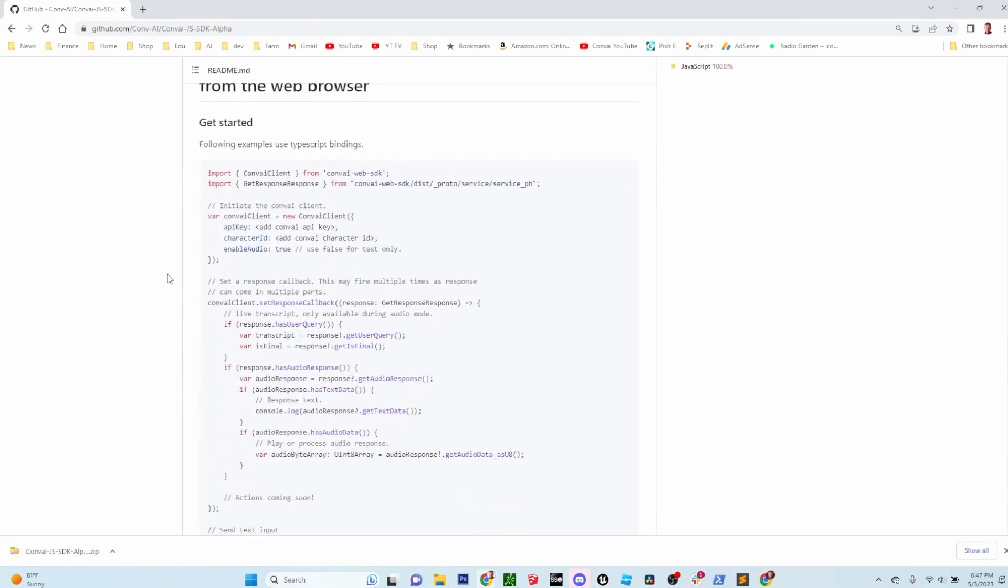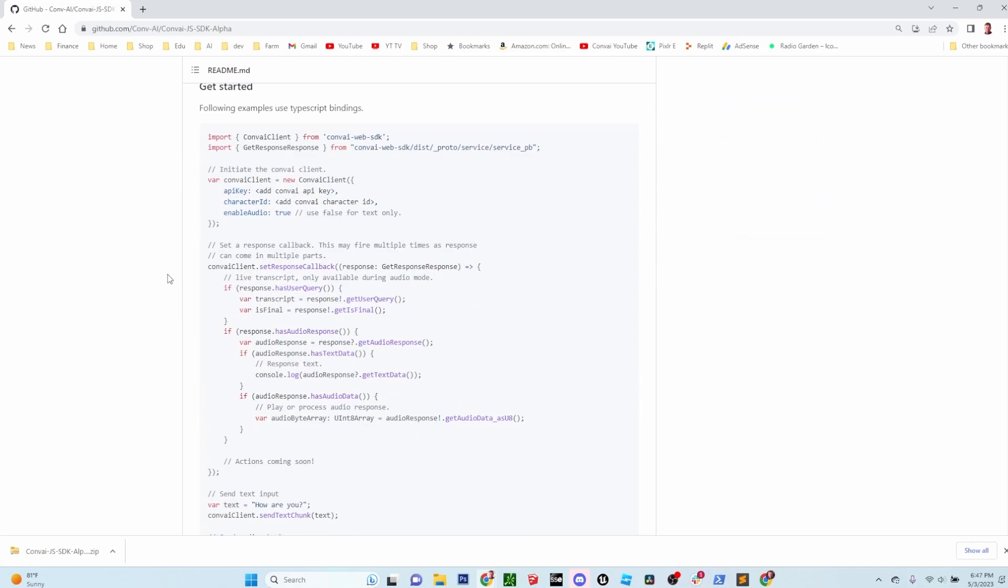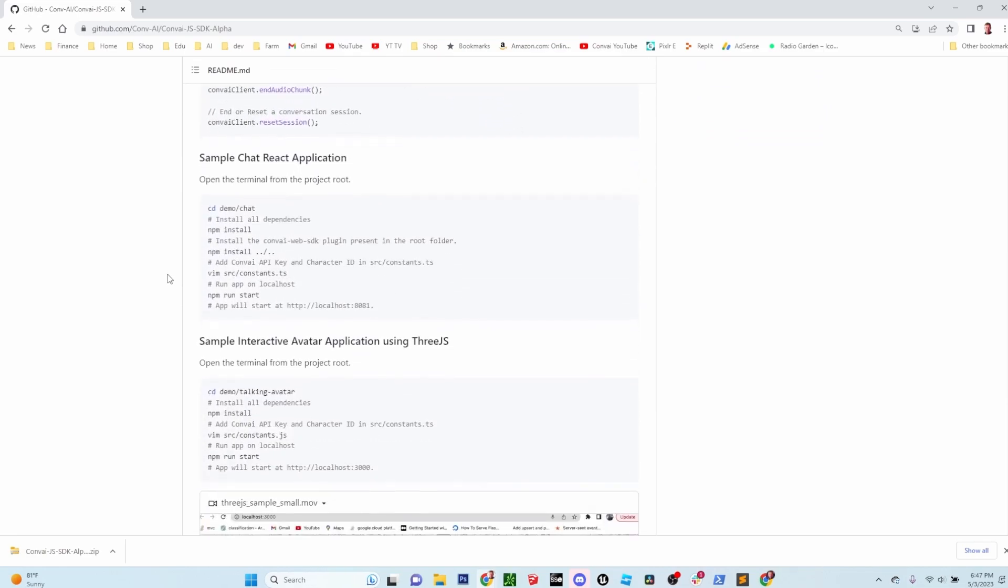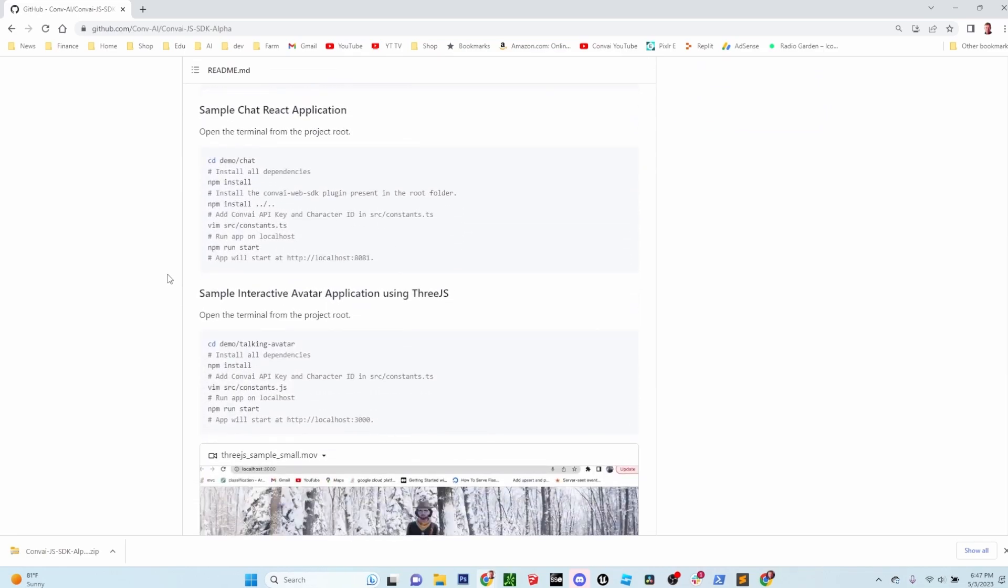Back on GitHub, scroll down to the readme file where you'll find instructions on how to run the sample chat app. The first thing you'll need to do is enter your API key and then the character ID for the character that you want to use in the conversation. If you're a Vim user, you can follow the instructions in the readme file.